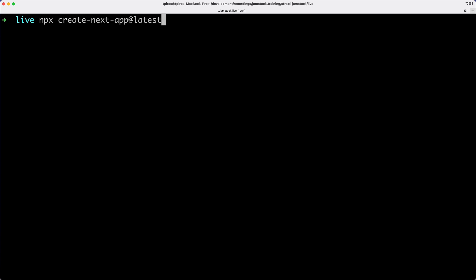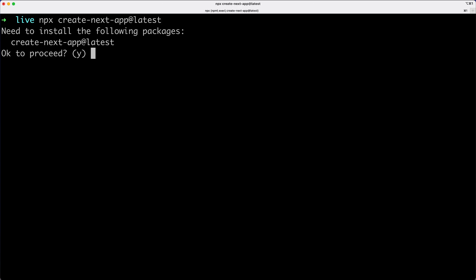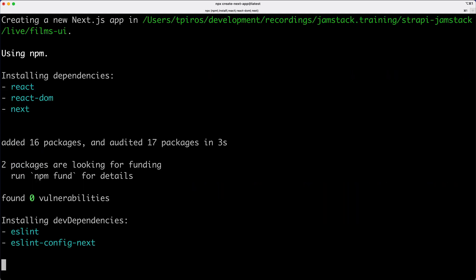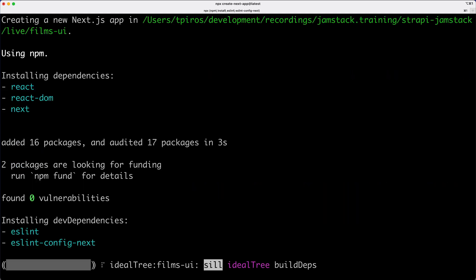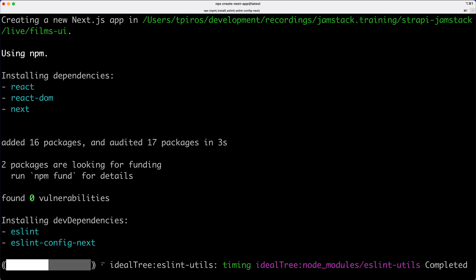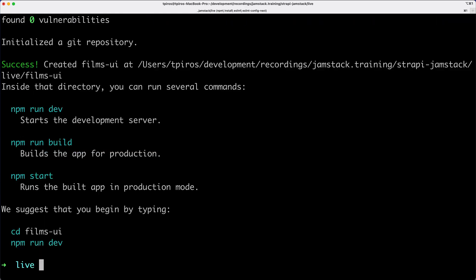All right, so I'm going to hit Enter. And we are, of course, prompted for this question. Are we sure we want to proceed? Yes. So let's give our project a name, and I'm just going to call this FilmsUI. And automatically, this CLI tool is going to install the required dependencies, which is, of course, going to be React, React DOM, and then the next package as well. So let's wait for this installation to complete.